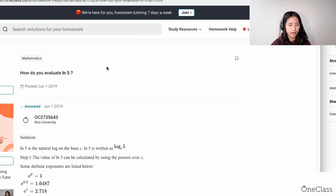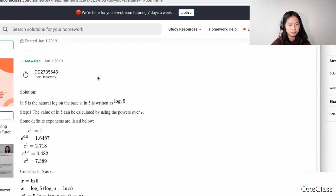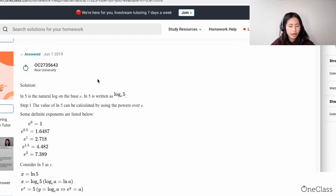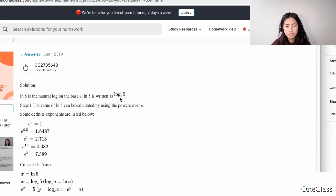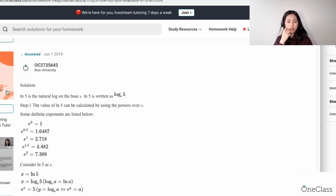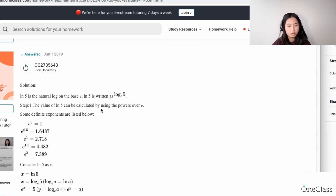How do you evaluate ln of 5? When you're trying to evaluate ln of 5, they're saying that ln of 5 is a natural log on the base e, which is log e of 5. Because it's a natural log, the value of ln of 5 can be calculated using the powers of e.